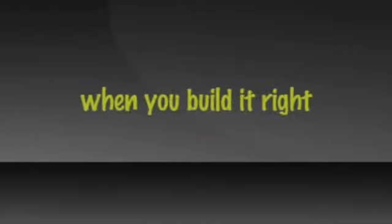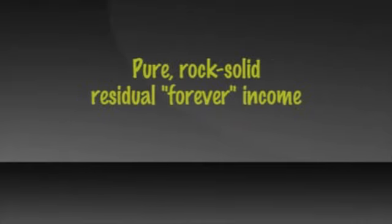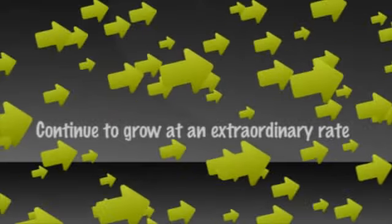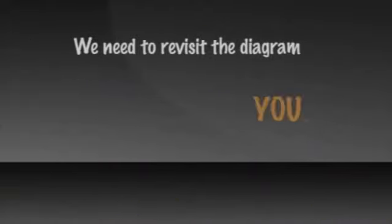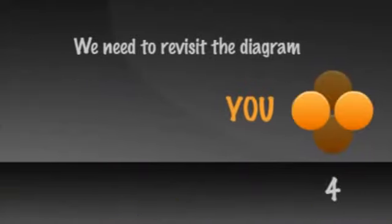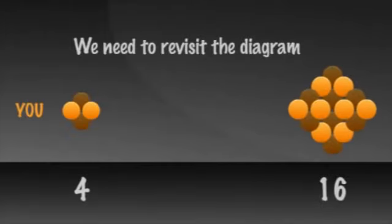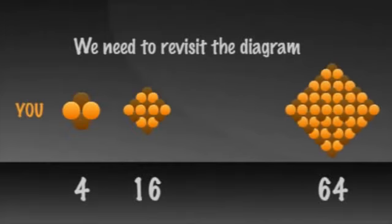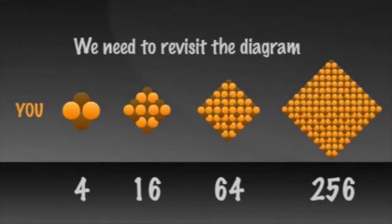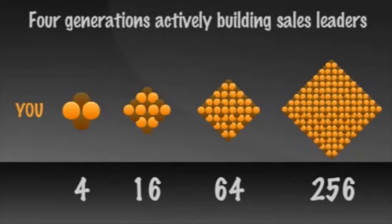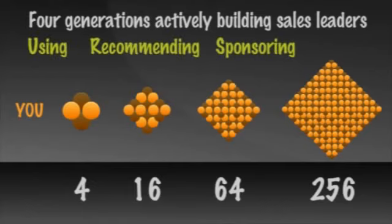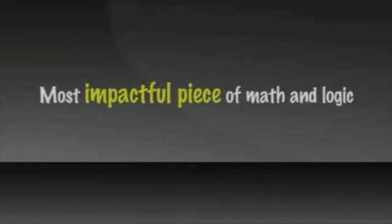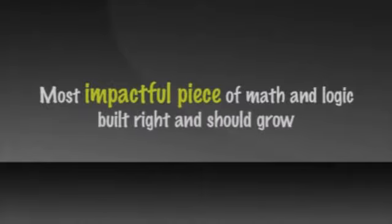Now let me show and tell you why and how, when you build it right, it not only should be pure, rock solid, residual, forever income your grandkids can rely on, but it could and should actually continue to grow at an extraordinary rate. To see this, we need to revisit the diagram of you sponsoring four, who each sponsor four, for 16, who each sponsor four, for 64, who each sponsor four, for 256. Here we show four generations of your actively building sales leaders, each who are using and recommending the products and sponsoring others.